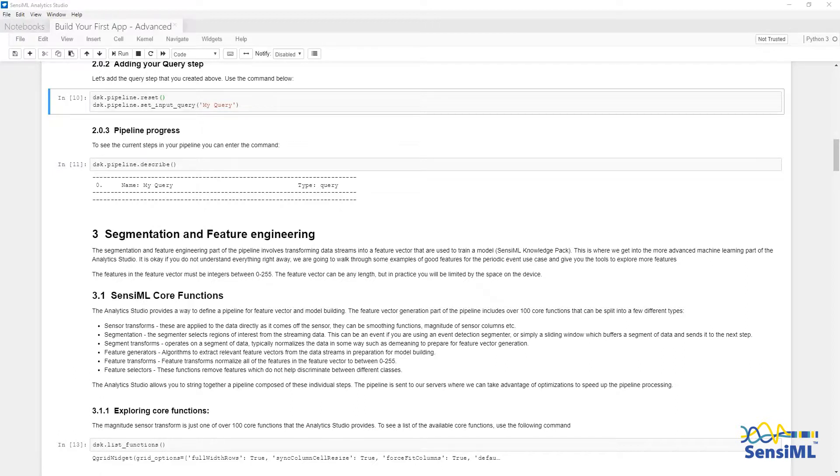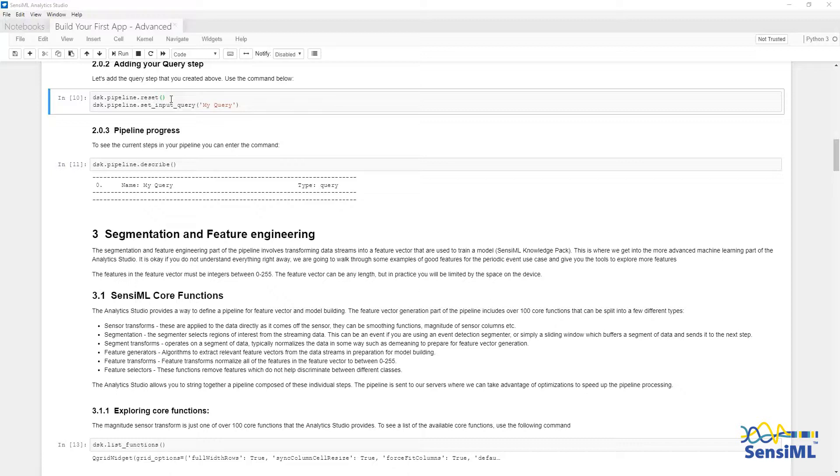The pipeline is stored as part of the pipeline object. We are going to use dsk.pipeline.reset to set the pipeline to a blank state.